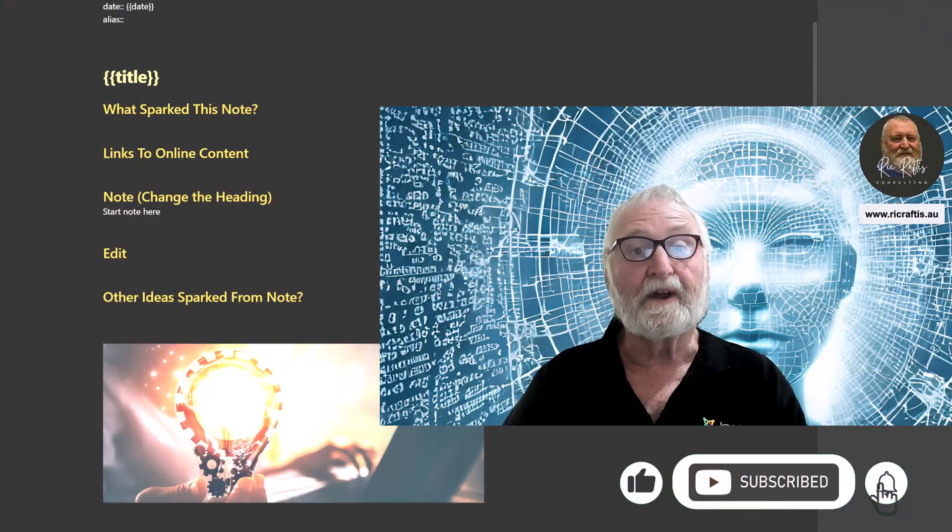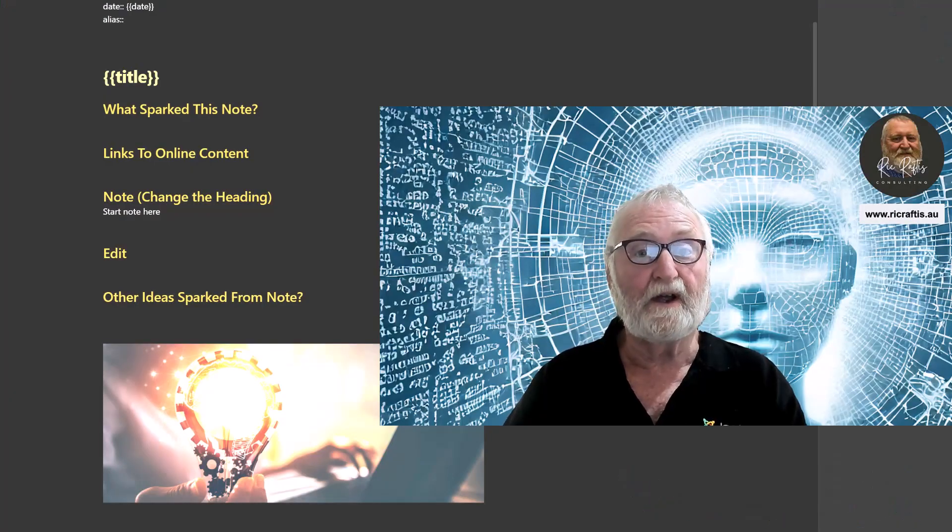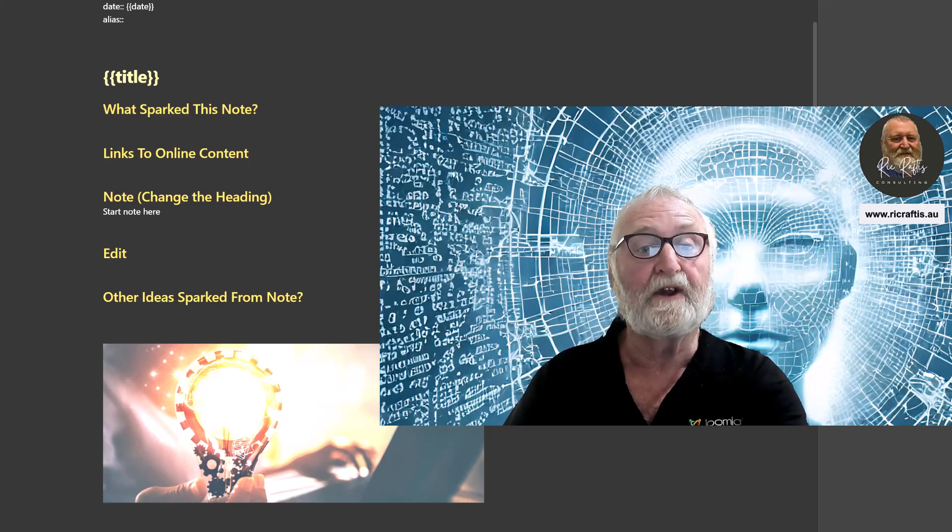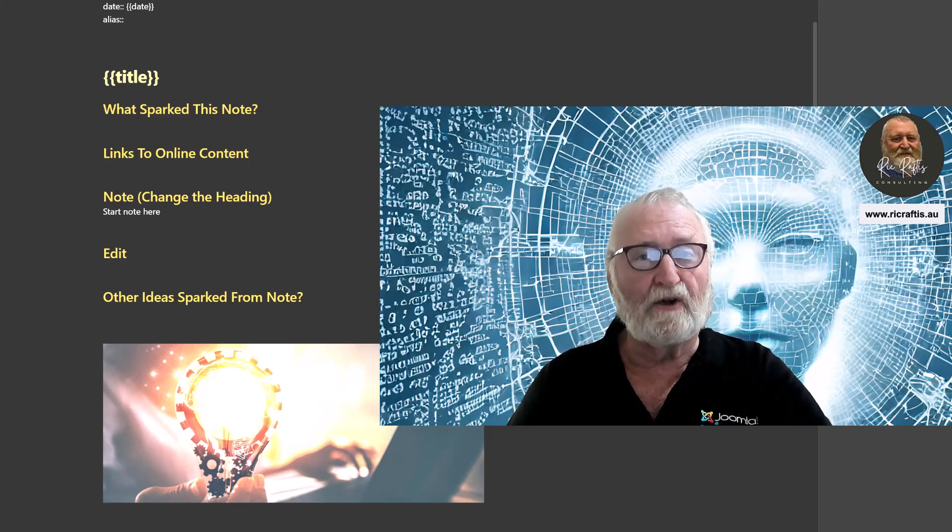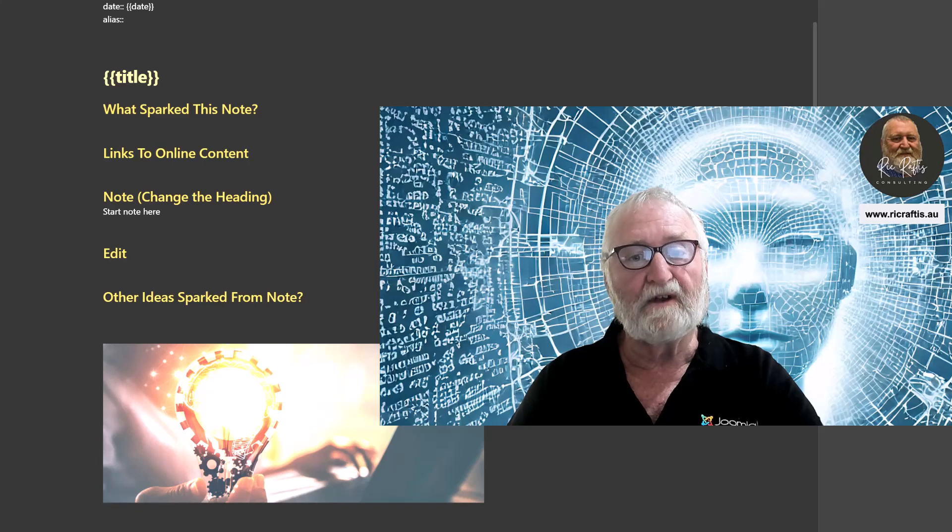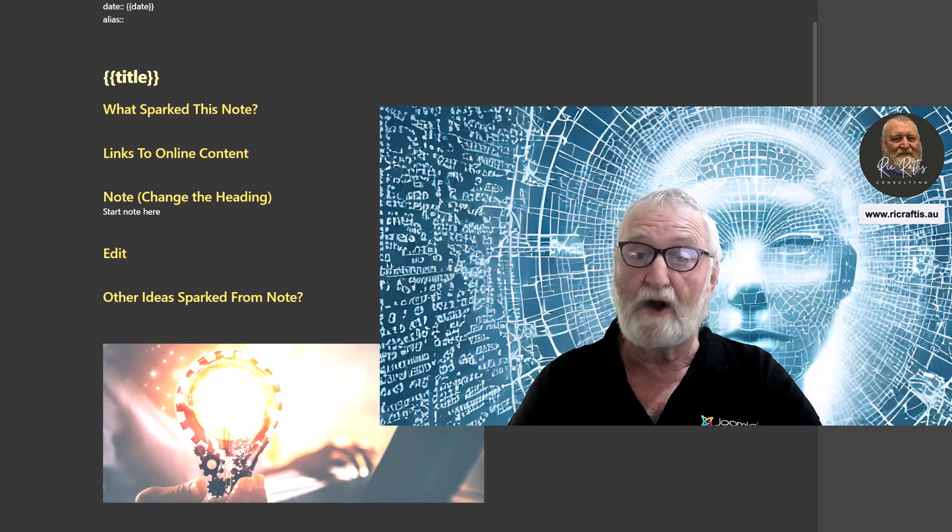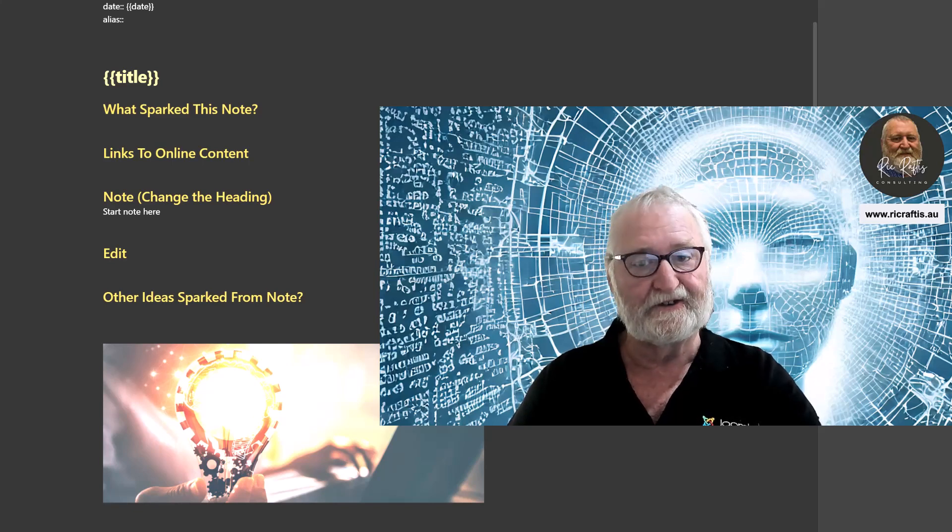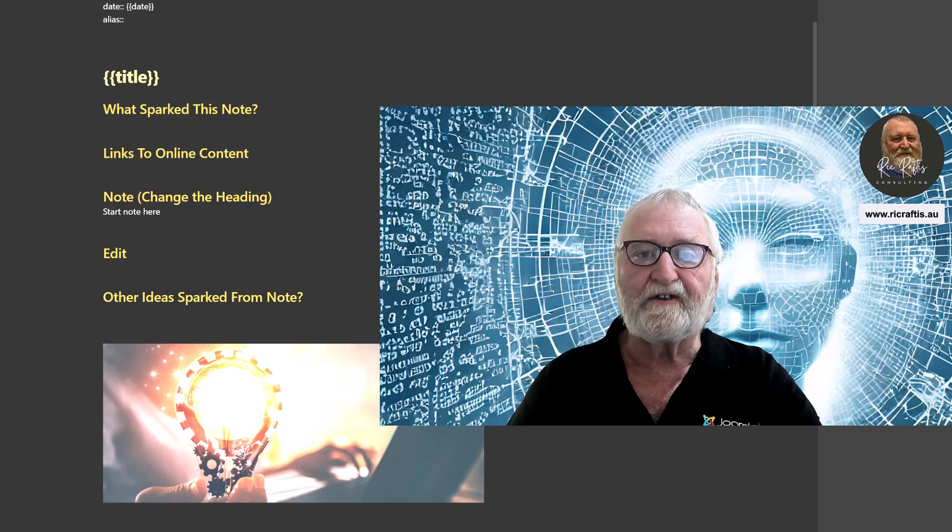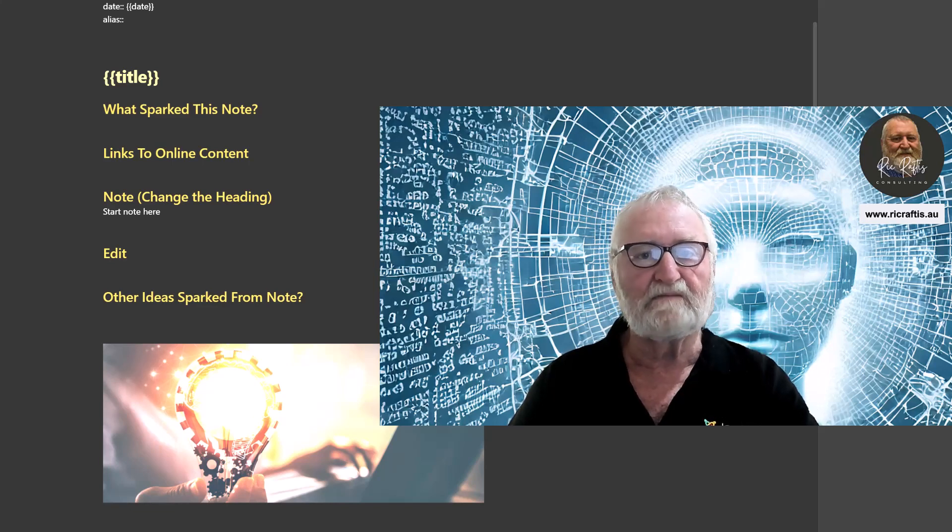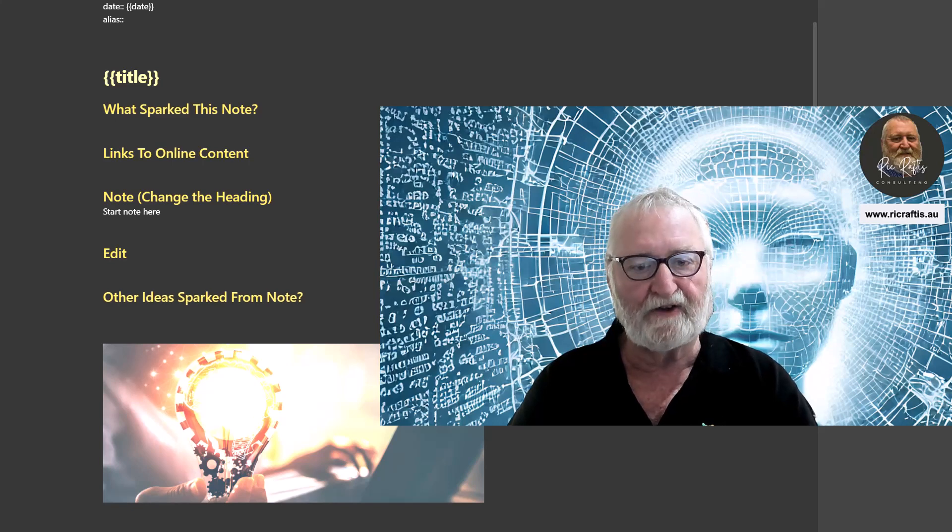G'day, Rick here with another video and today we're going to be looking at Obsidian. Now one of the best concepts that can be used with Obsidian or in note making generally is consistency. Not only consistency in putting new notes into your PKM as regularly as you possibly can but also in how they are structured.